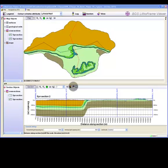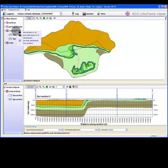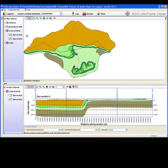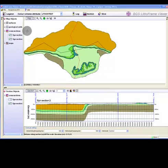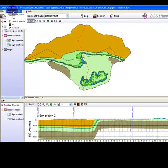You can send sections to 3D from both the map window and the section window object trees. Check that all boxes are ticked for the sections you wish to export. Then right click the cross sections group and send all objects to 3D.